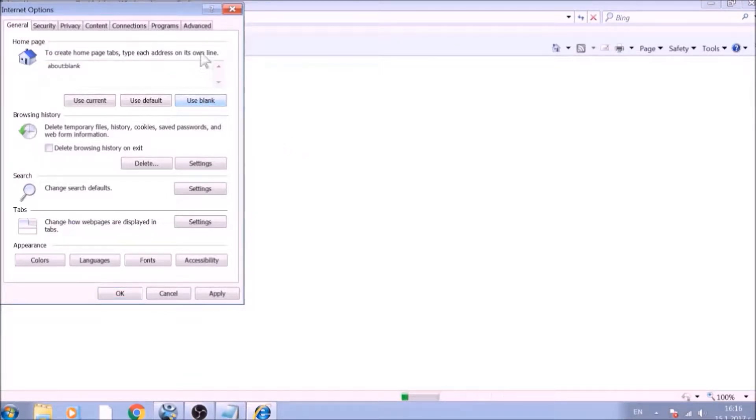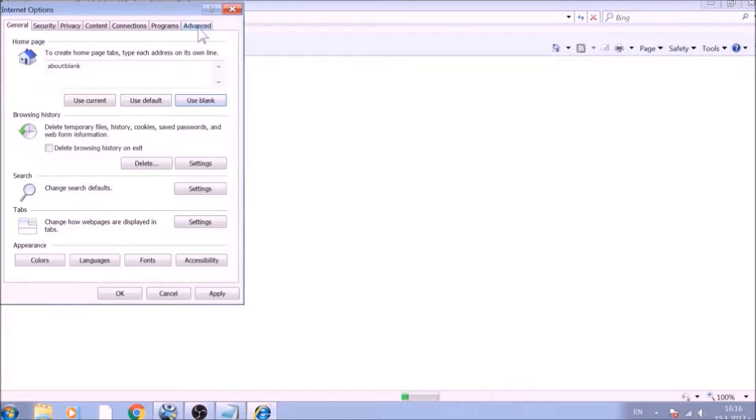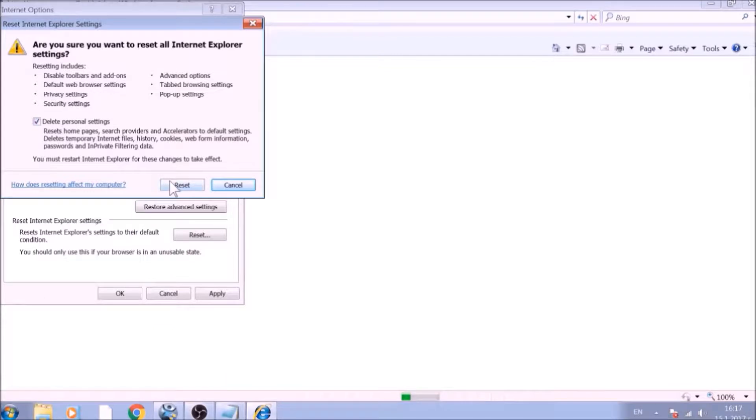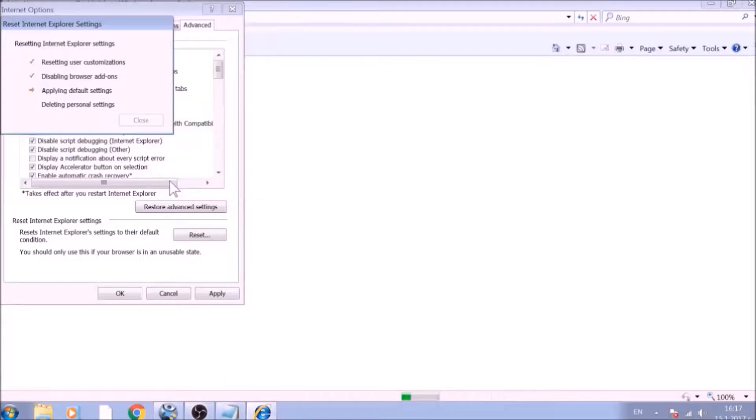Now go to the Advanced tab. To reset Internet Explorer, click on the Reset button. Confirm any additional dialog boxes. And after this is complete, Internet Explorer will be reset back to default.